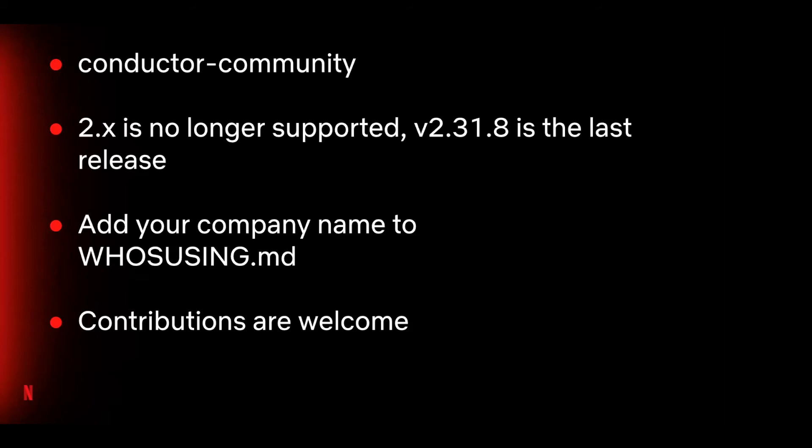Also, if you're using Conductor in your organization, please take a moment to add your company name in the whosusing.md file. Finally, contributions are always welcome. If you're interested in contributing, you can start with issues tagged with the Help Wanted label. We ask that contributors engage with us by creating a discussion before starting to work on an issue or feature. With that, I'd like to pass it on to Peter to talk about the Conductor UI.